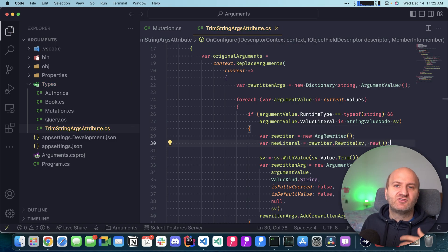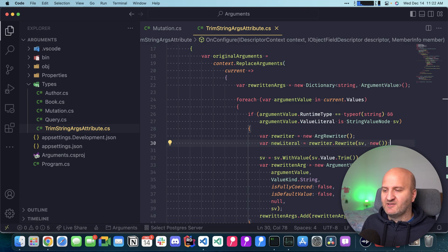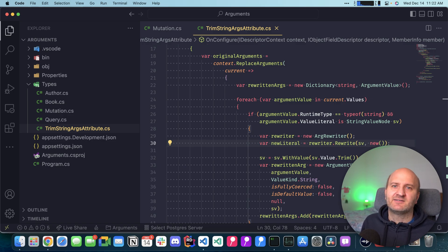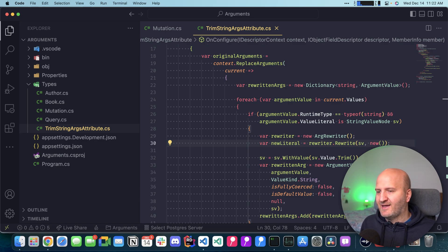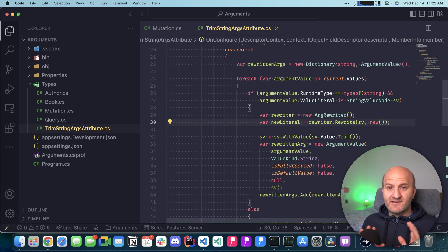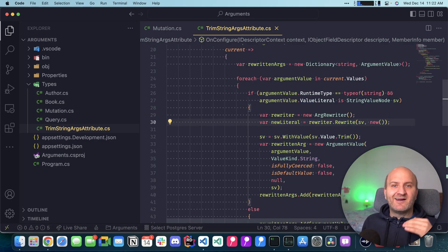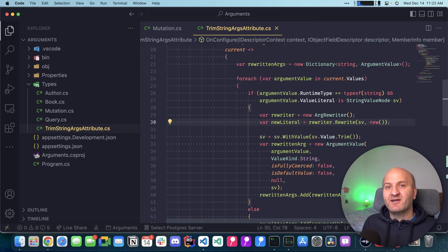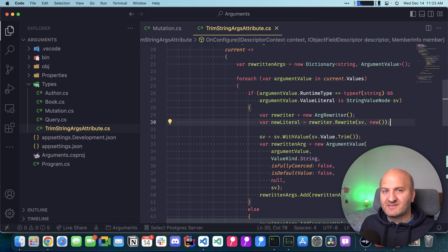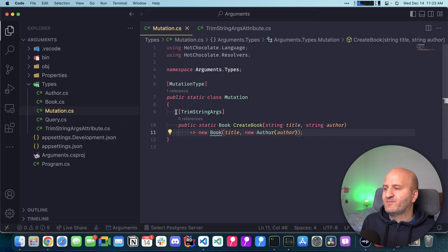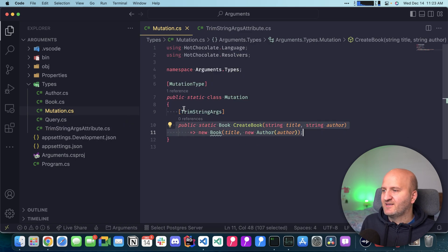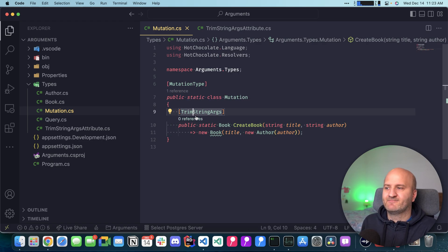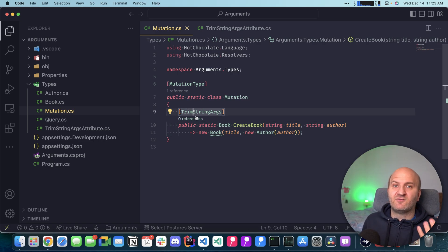I'm going to touch on rewriters and visitors in a later episode. Another aspect around this, and I also will show you this in an episode coming out next week about type interceptors, is a way to automatically identify all these mutation fields and then automatically apply this middleware to it, essentially eradicating the need for the attribute.